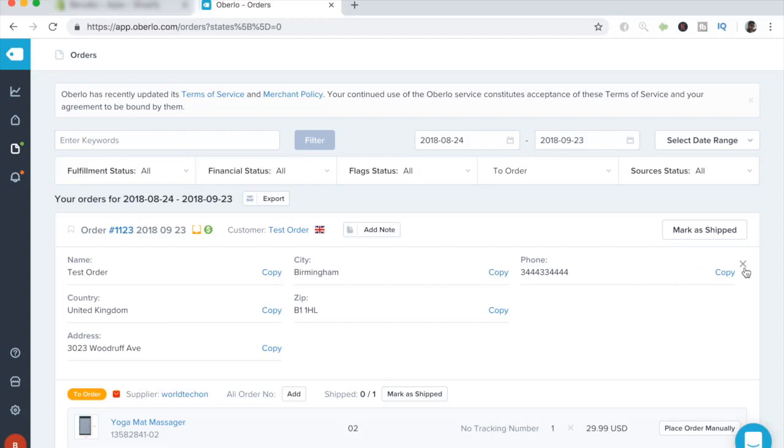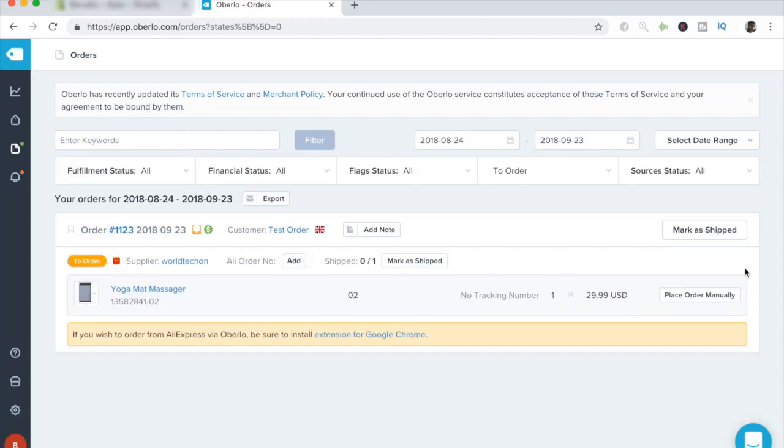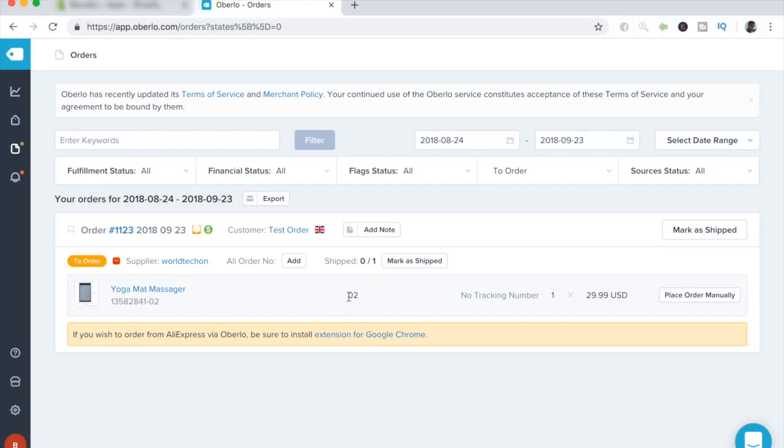But our main focus is going to be on this section over here. It tells me that I have to install AliExpress via Oberlo, but for this example, I do not have to do that. In this section over here, it tells you the name of the product they ordered, a specific variant for the product which they ordered, and whether there has been a tracking number installed or not, and what quantity they ordered, and the price. So let's go ahead and get to the main stuff, which is placing the order.